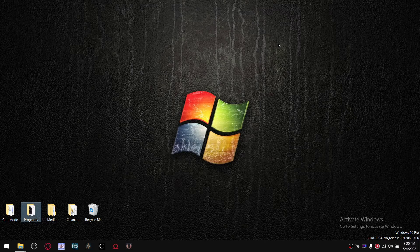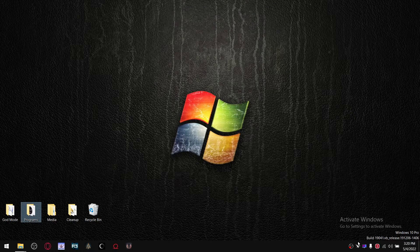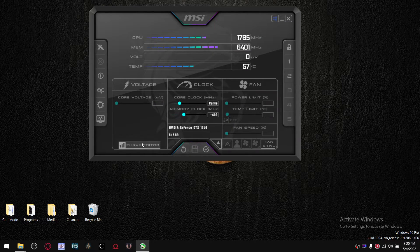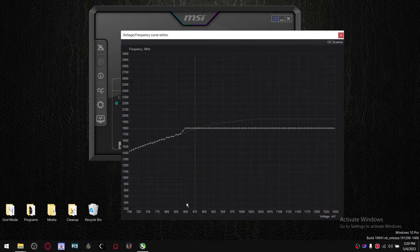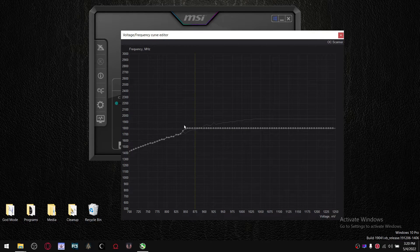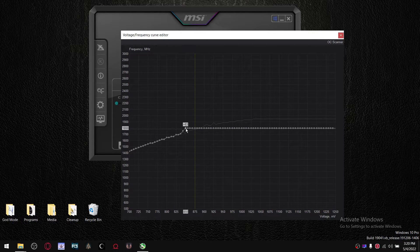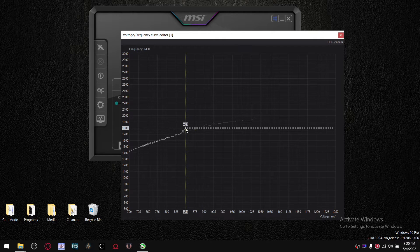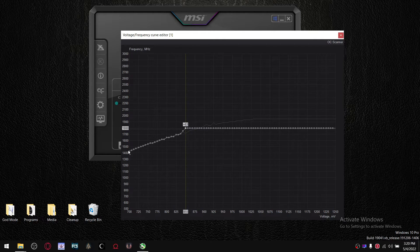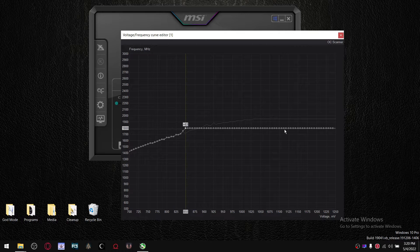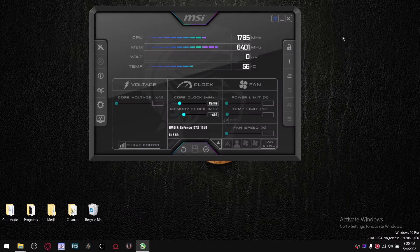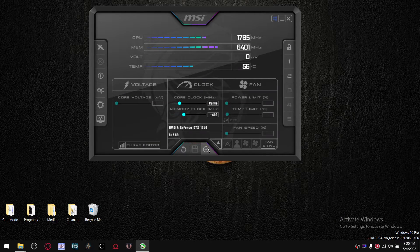And then you're going to go back into the Curve Editor over here, and you're going to drop it down another 25 millivolts, press Ctrl-L, and then just line up these little dots here, line up this dot here, and then close this, press Apply.